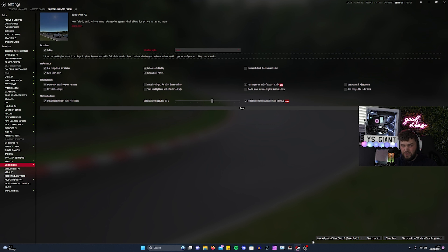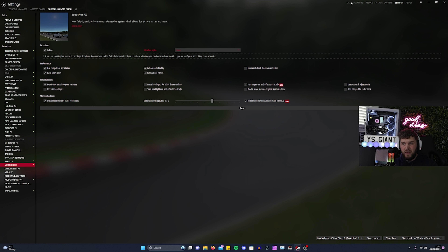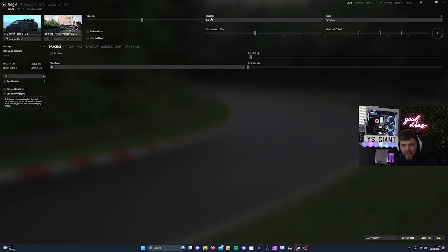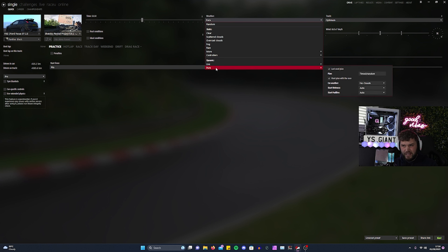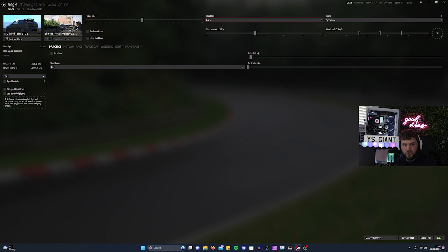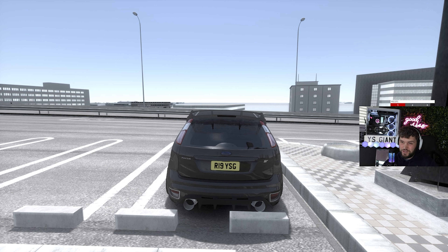Then head over to your CM Manager and go to Weather under Custom Shader Patch. Make sure Pure is selected and SOL no longer exists. Then hit Drive — under the weather tab in the middle, make sure Pure is selected, then hit Go.